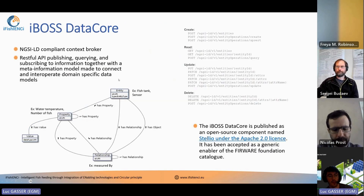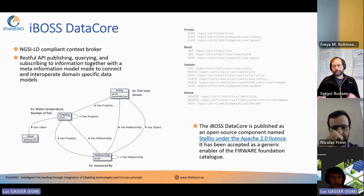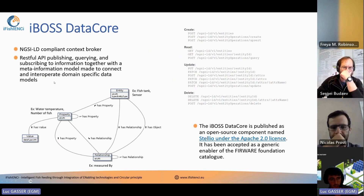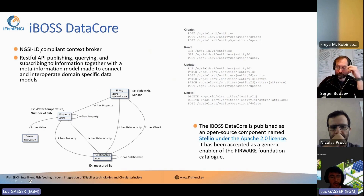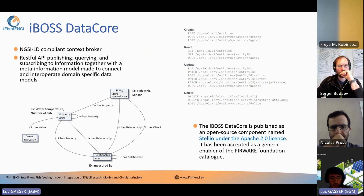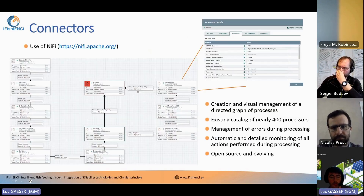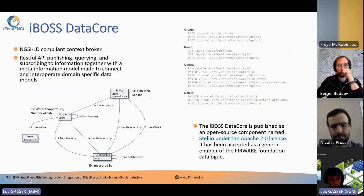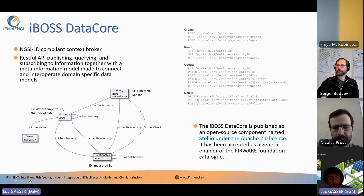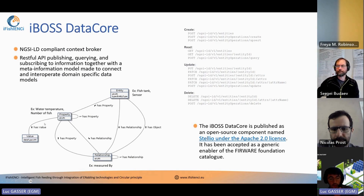More information on the IBOS data core: it's an NGSI-LD compliant context broker. Most of you are probably not familiar with what NGSI-LD means. Mainly what you have to understand is that it's an information data model — basically the way you represent your data in your system. In NGSI-LD, you always have an entity. For example, in this system, it will be a fish tank or a sensor. This entity has properties, which are the actual measurements of data — so for a fish tank, it will be water temperature, number of fish, those types of things.